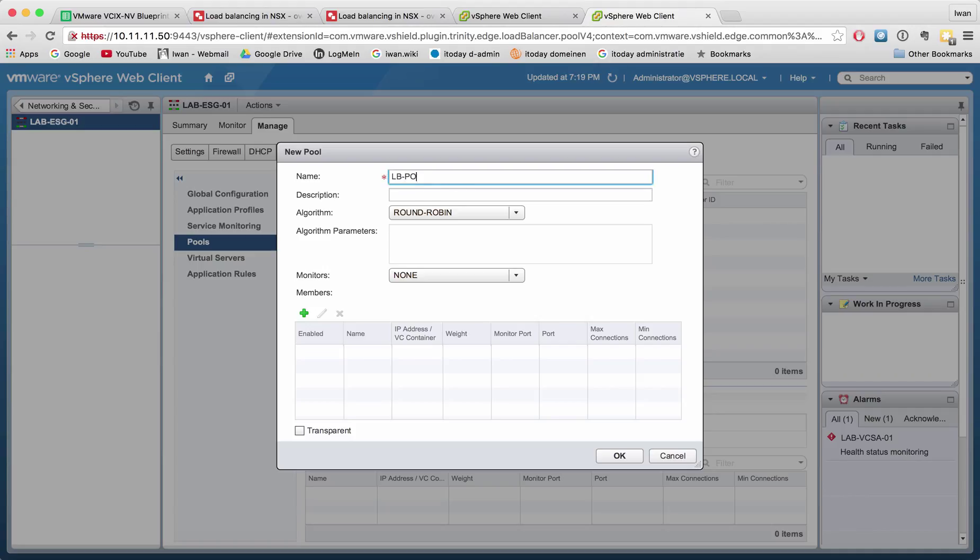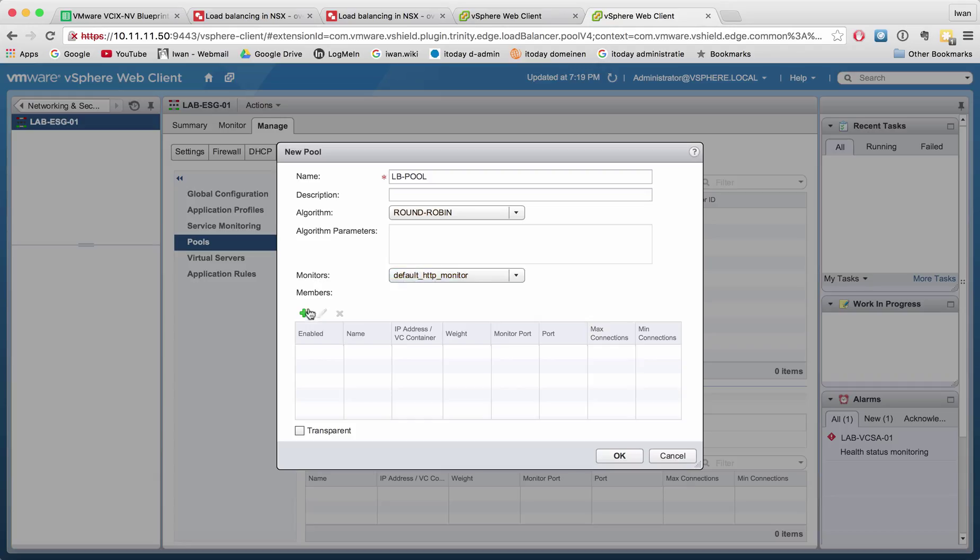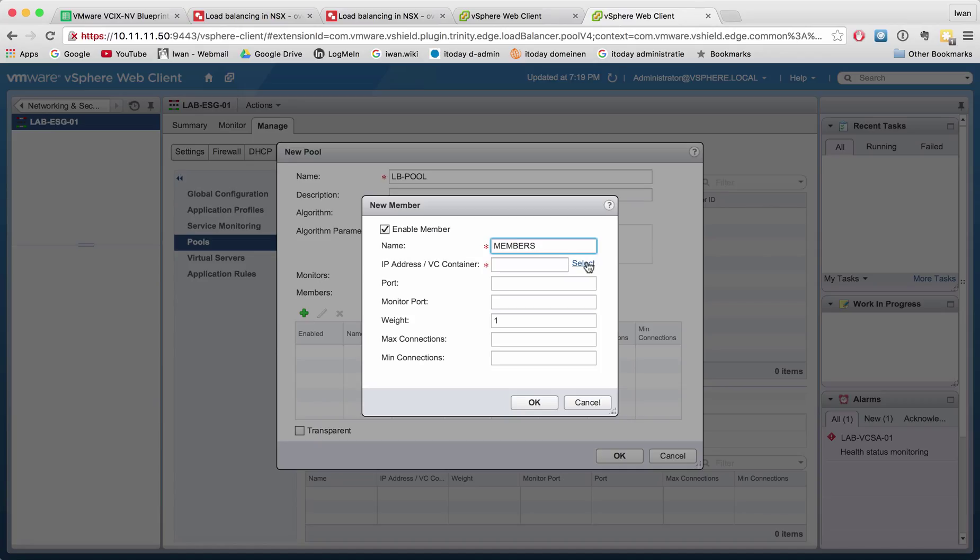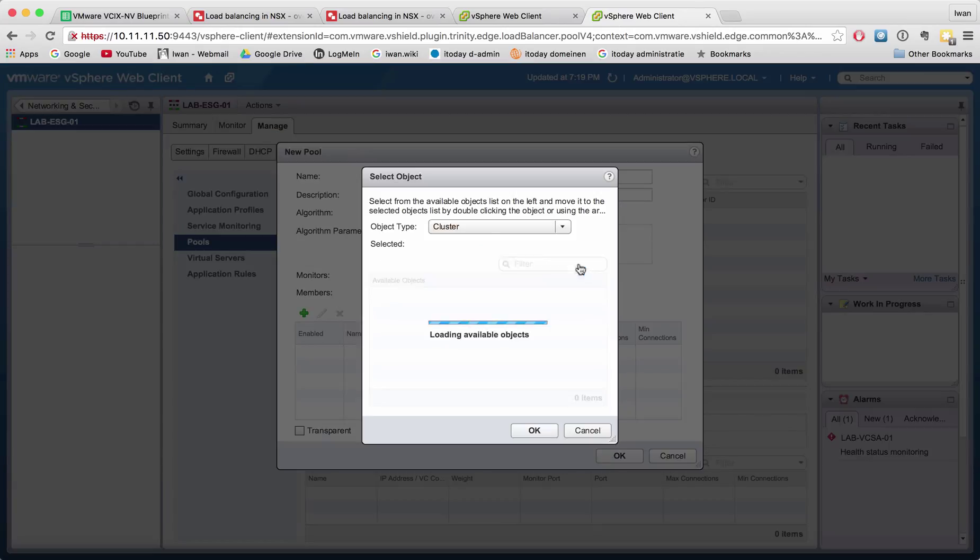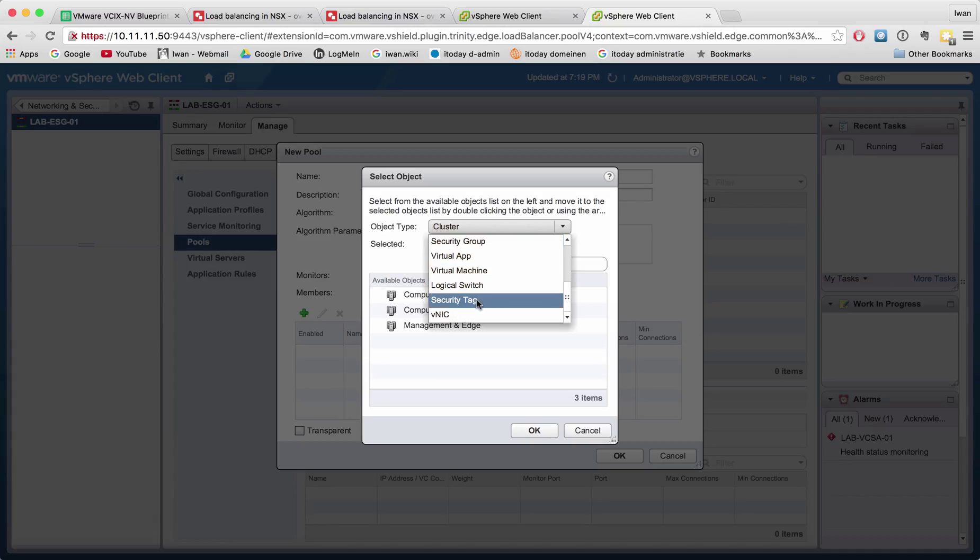For the members—all the virtual machine members that I want to use—I don't want to select virtual machines directly anymore, but I want to use a security tag or security group.